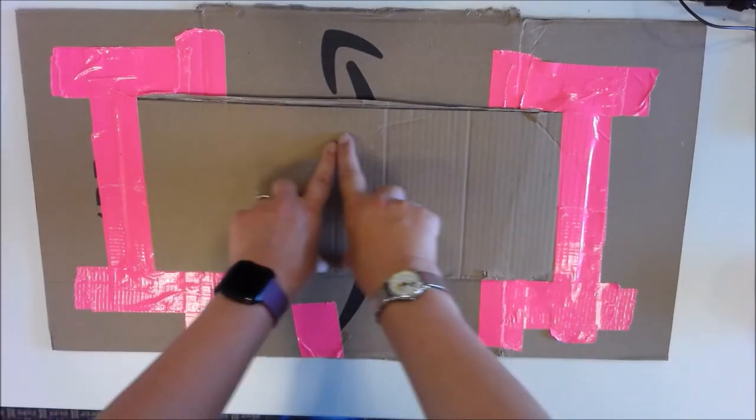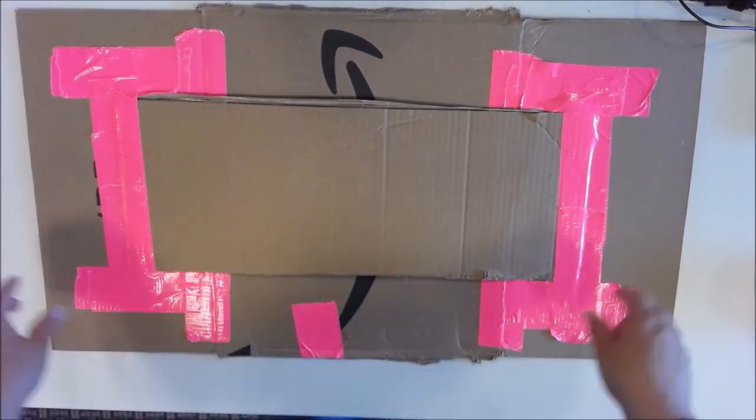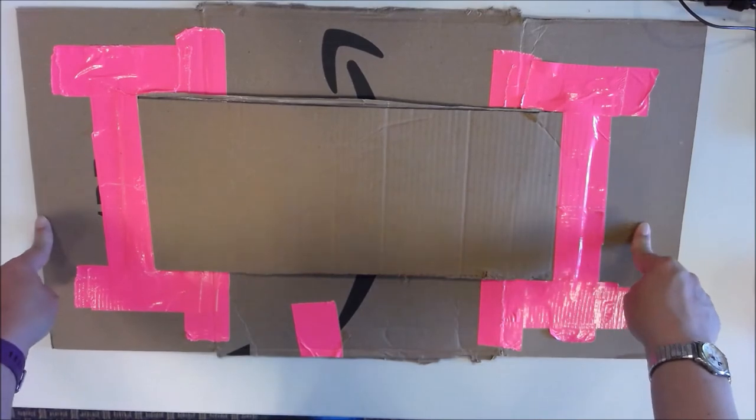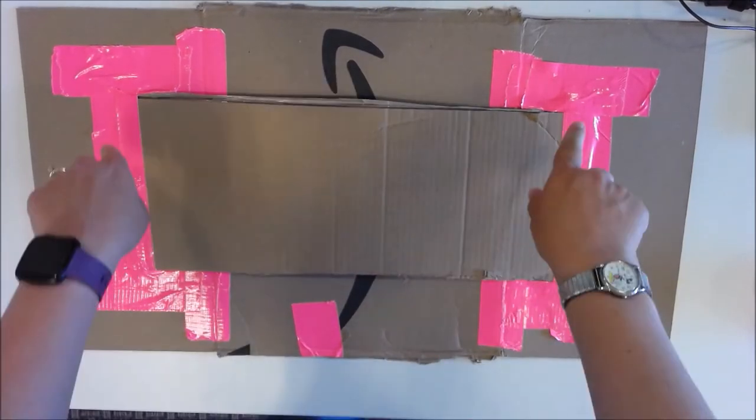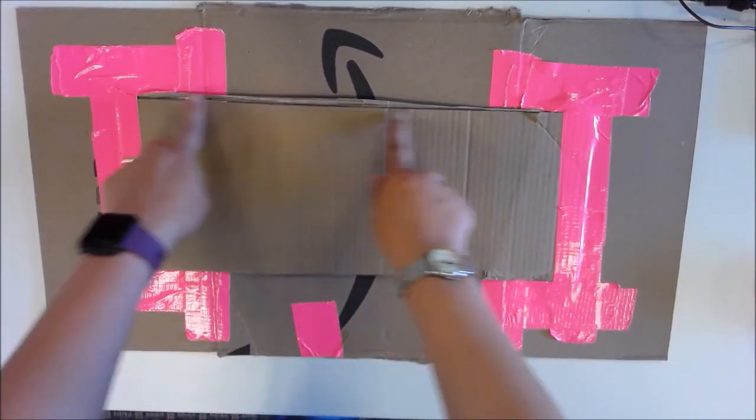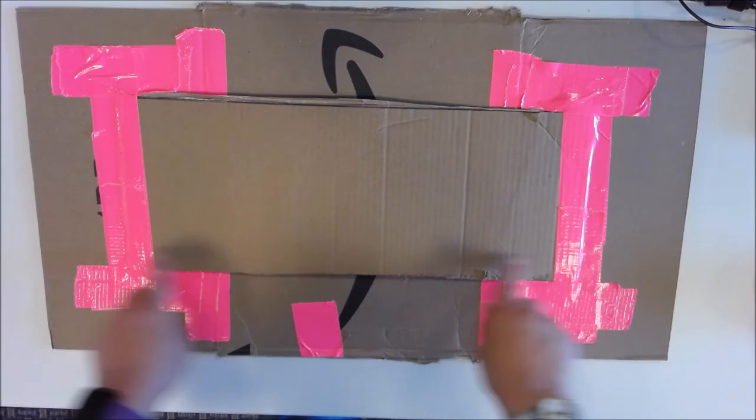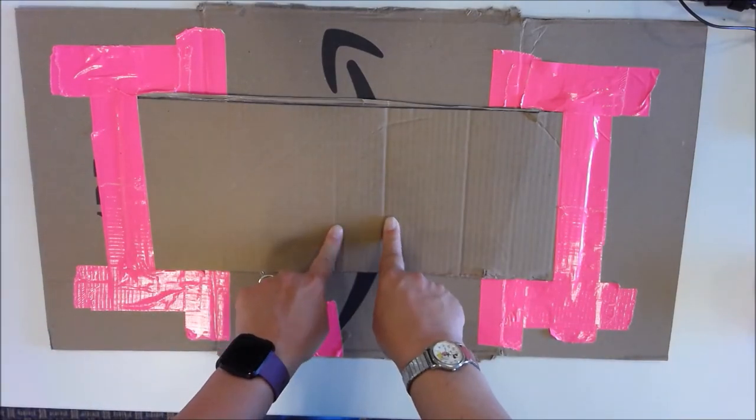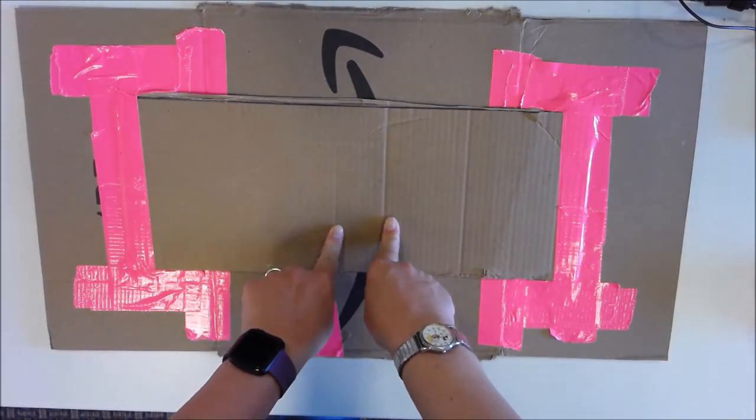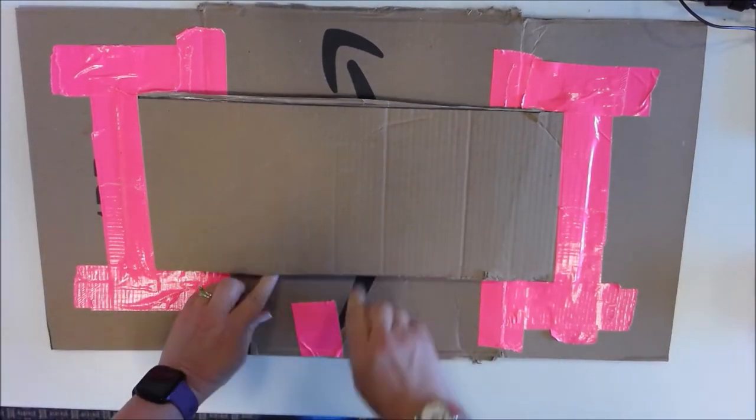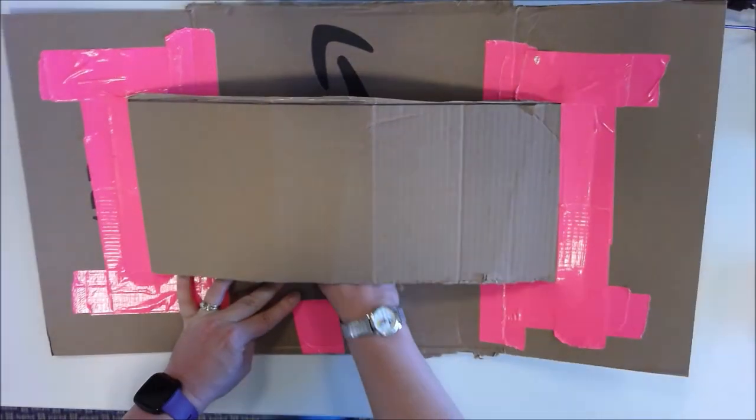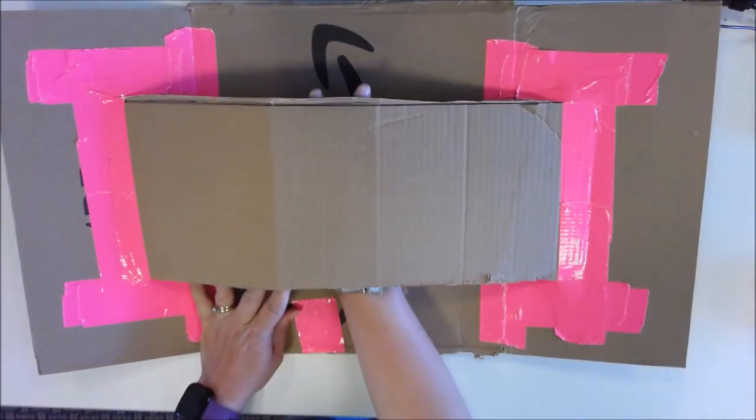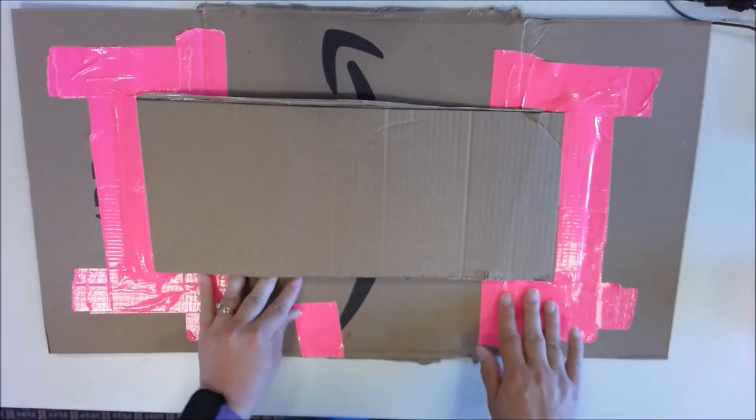Once you've got this flap, you want to make sure that you have flipped your shield piece so that the print side is up and then you want to put this flap part right in the middle of the back of this. This is the arm guard so that when you are ready to use your shield, you can put your arm right through there and hang on to your shield.